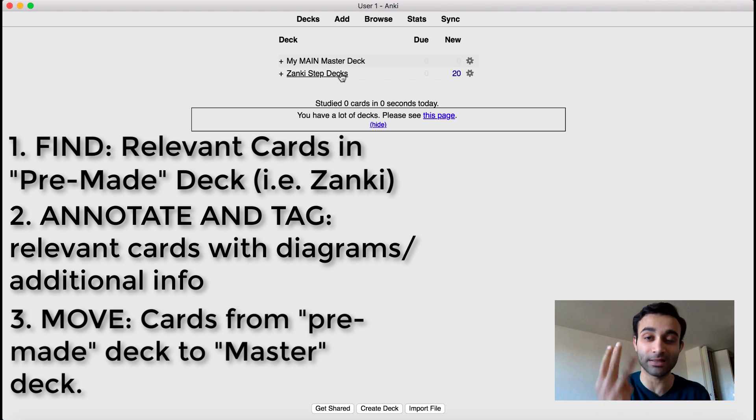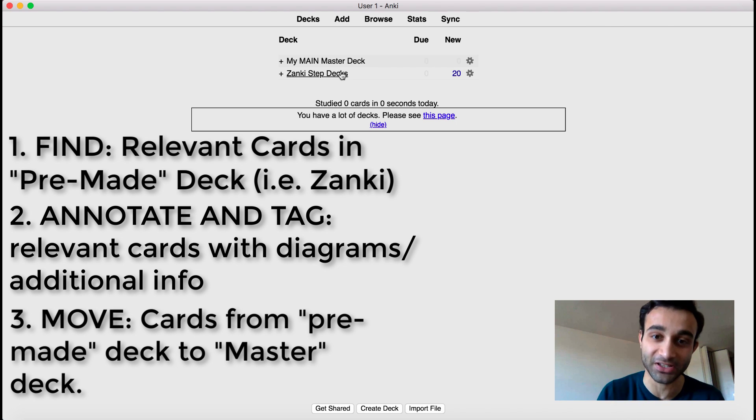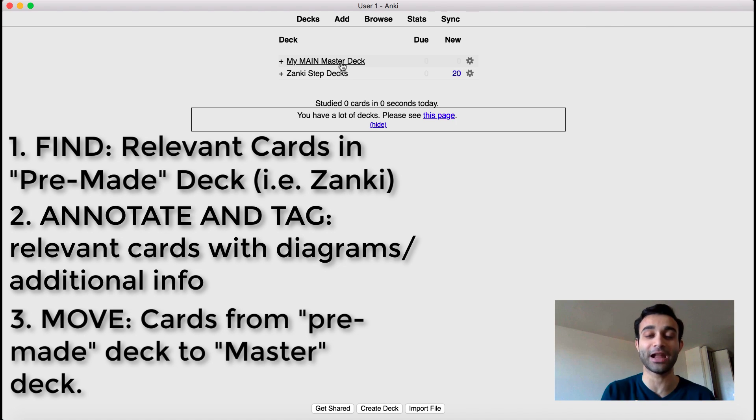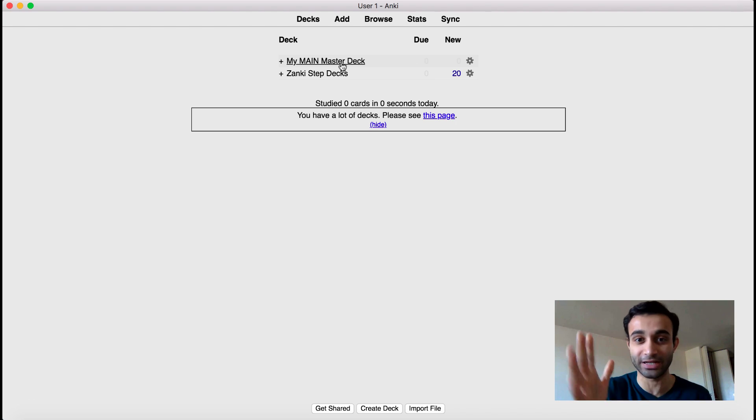Those are the three simple steps. If you follow that with every card you move over, you will have a foolproof master deck. And right now I do have a foolproof master deck. It has over 10,000 cards and every day I do a decent amount of them.